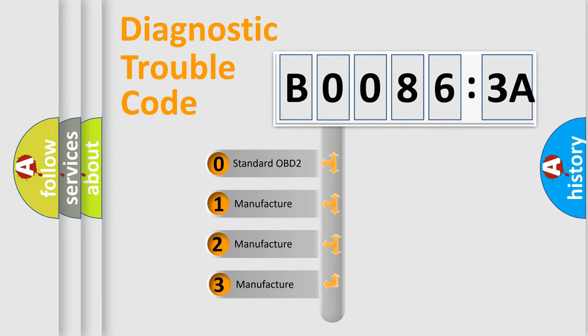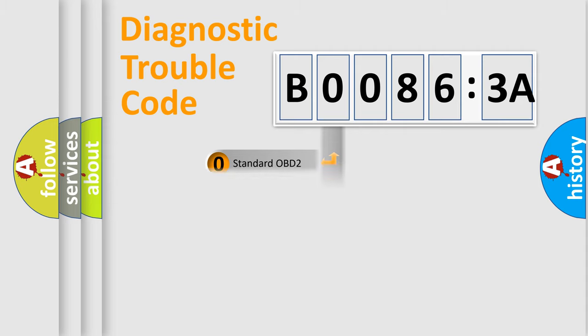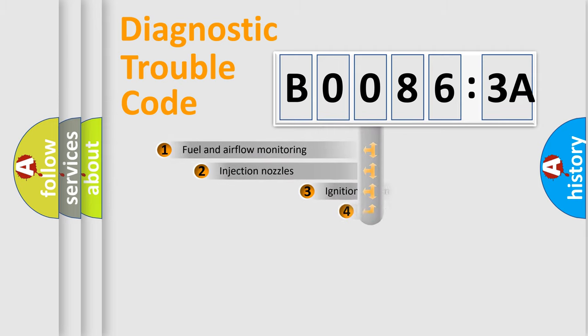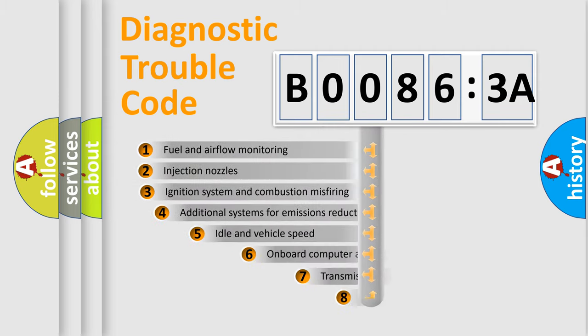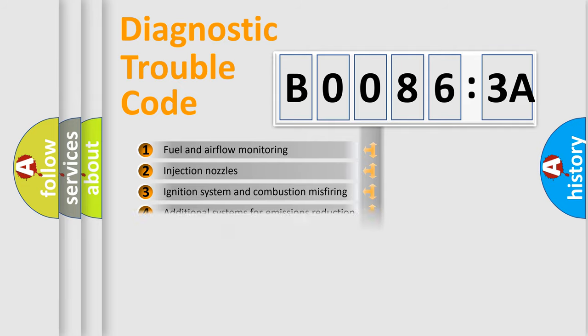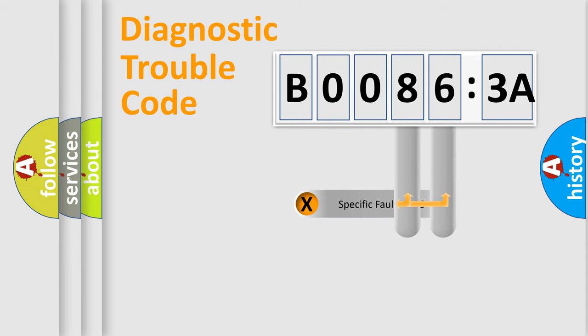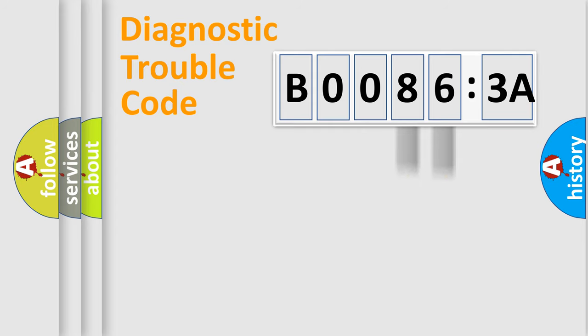If the second character is expressed as zero, it is a standardized error. In the case of numbers 1, 2, 3, it is a manufacturer-specific error. The third character specifies a subset of errors. The distribution shown is valid only for the standardized DTC code. Only the last two characters define the specific fault of the group.